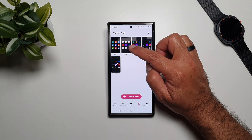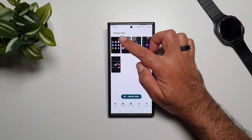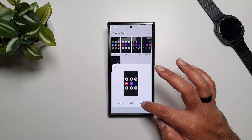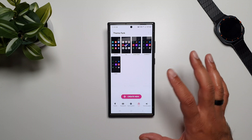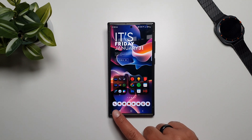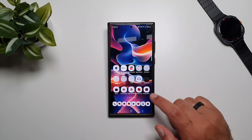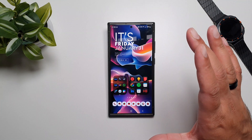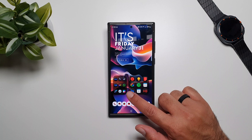Now you will see that the Lux icon pack is appearing here in Theme Park. All you have to do is select it and press Apply, then wait for it to apply. Go back and you will see that the Lux icons have been applied to your One UI home screen.